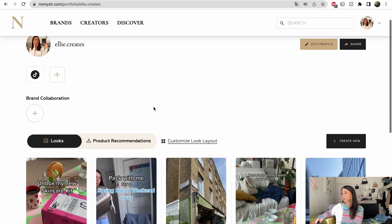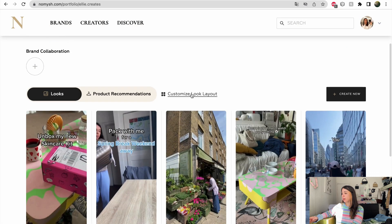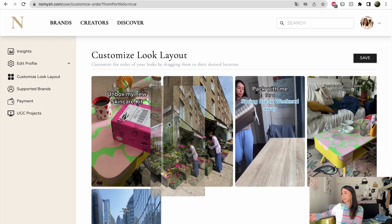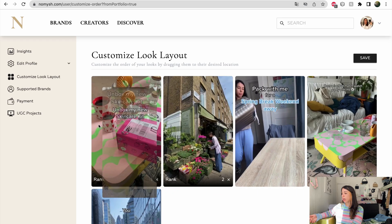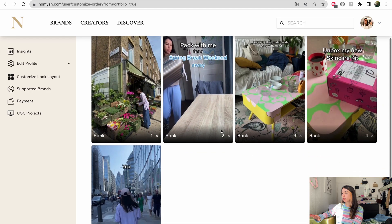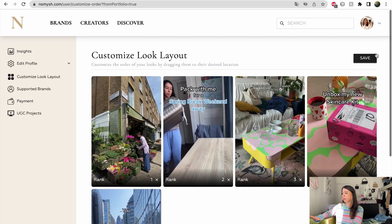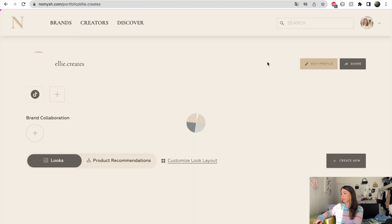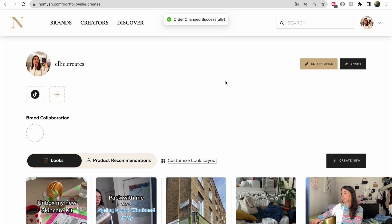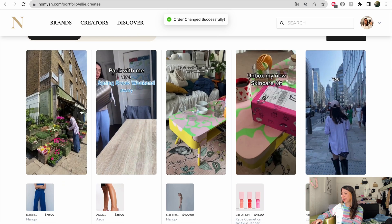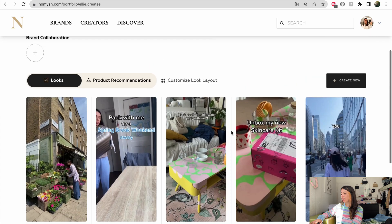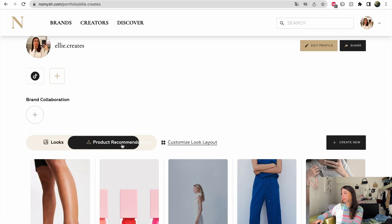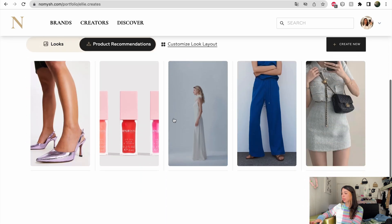I can also customize the layout. So it matches my TikTok order and my TikTok feed. So it's super easy for my followers to find what they're looking for. This is the new order. That's more like it. And I can also just see the product recommendations all together.